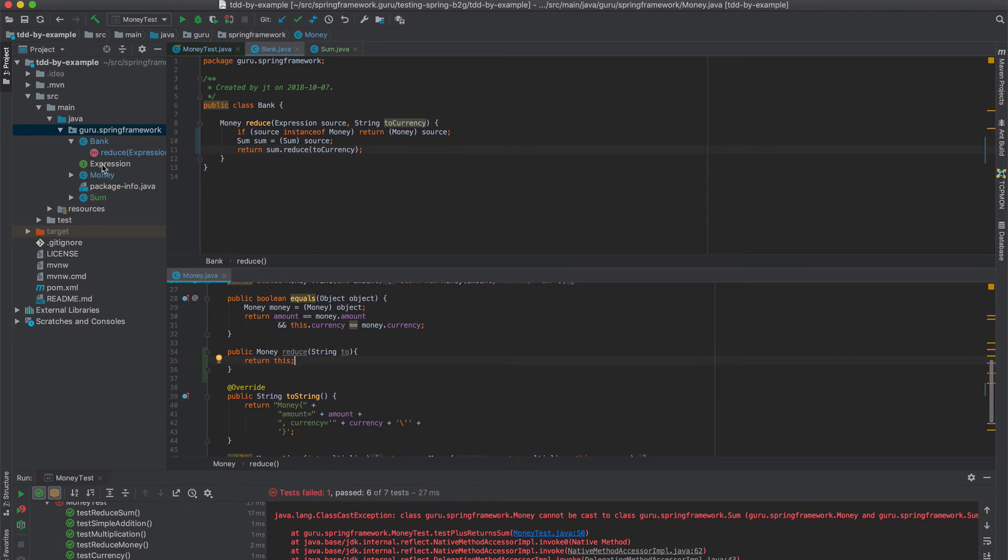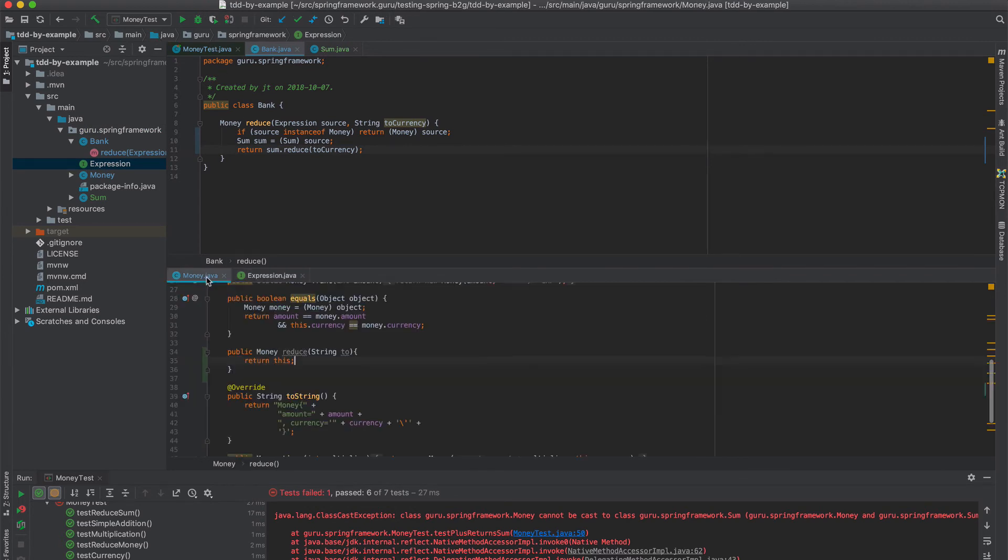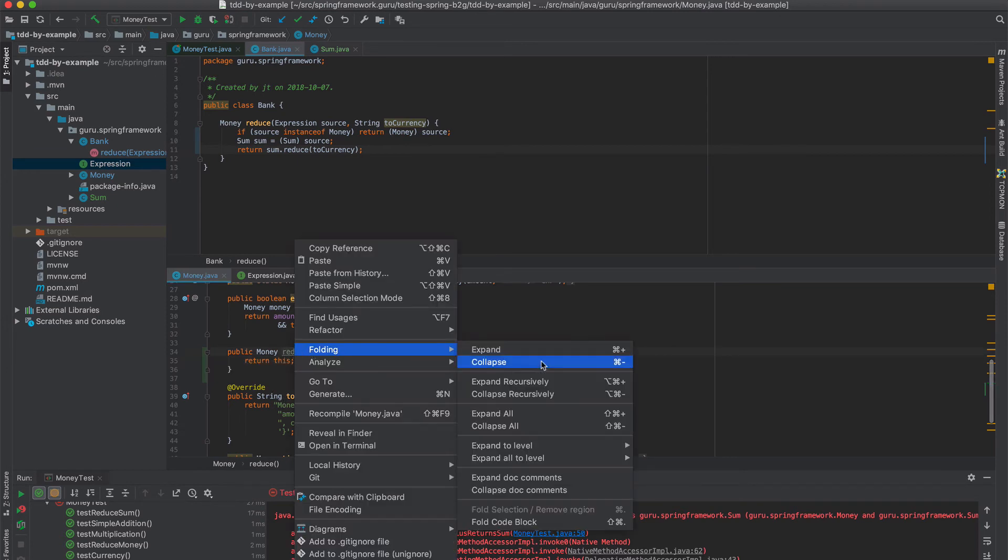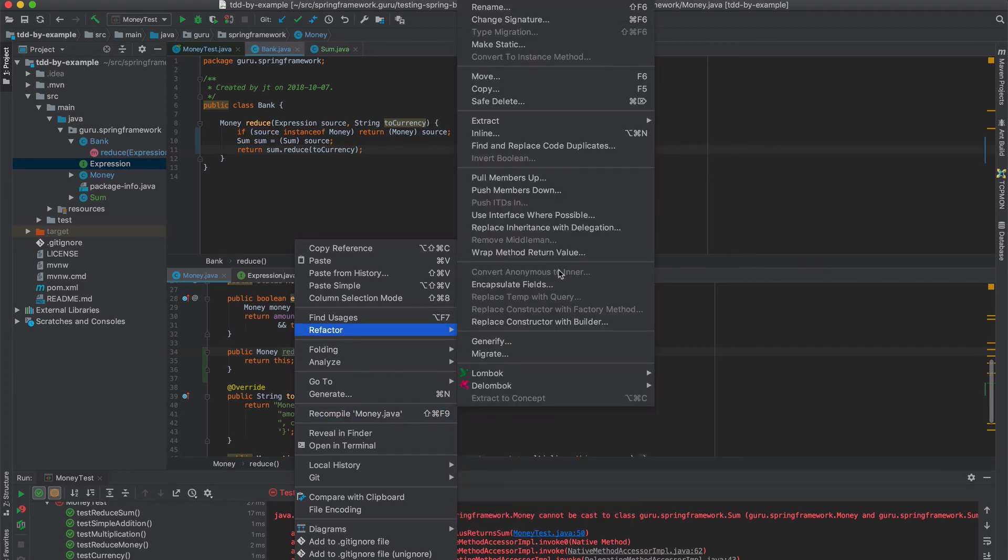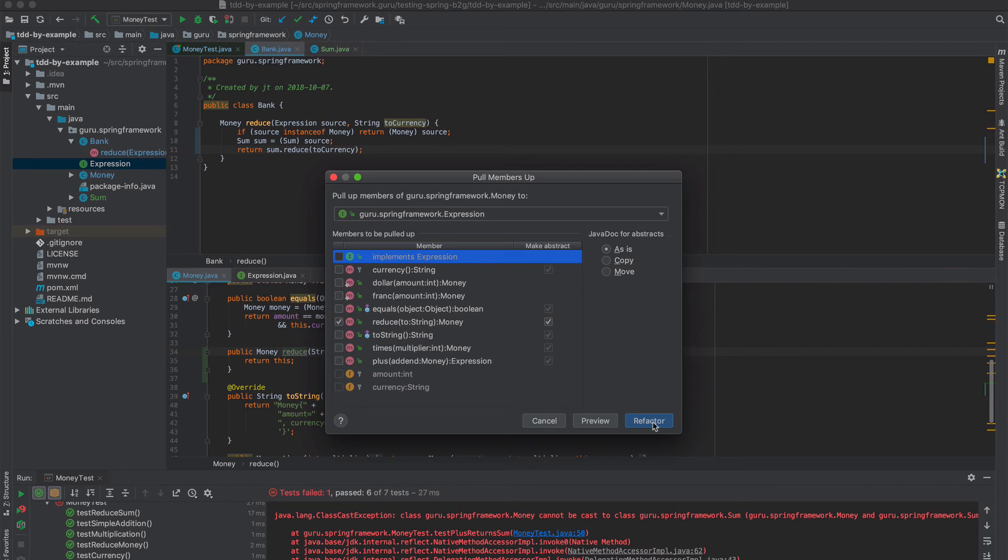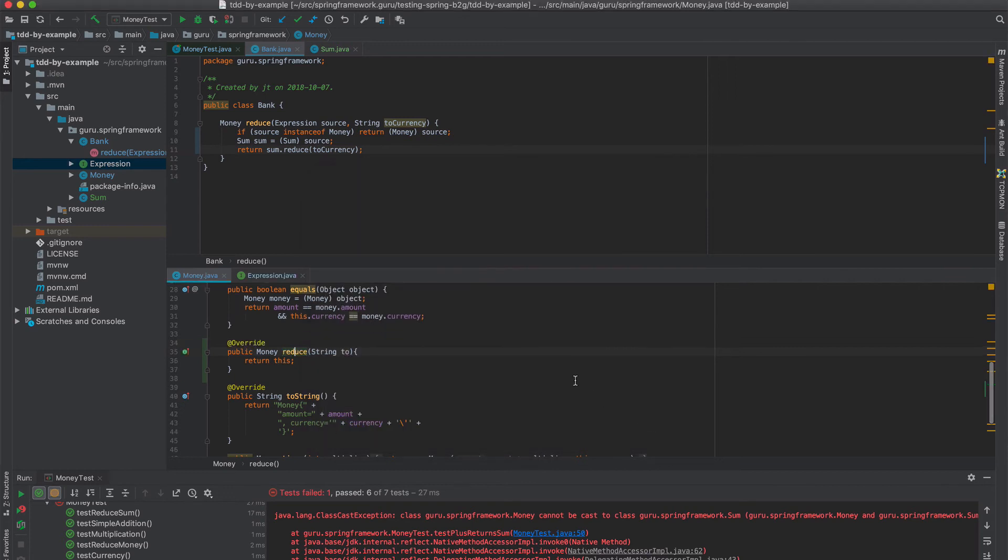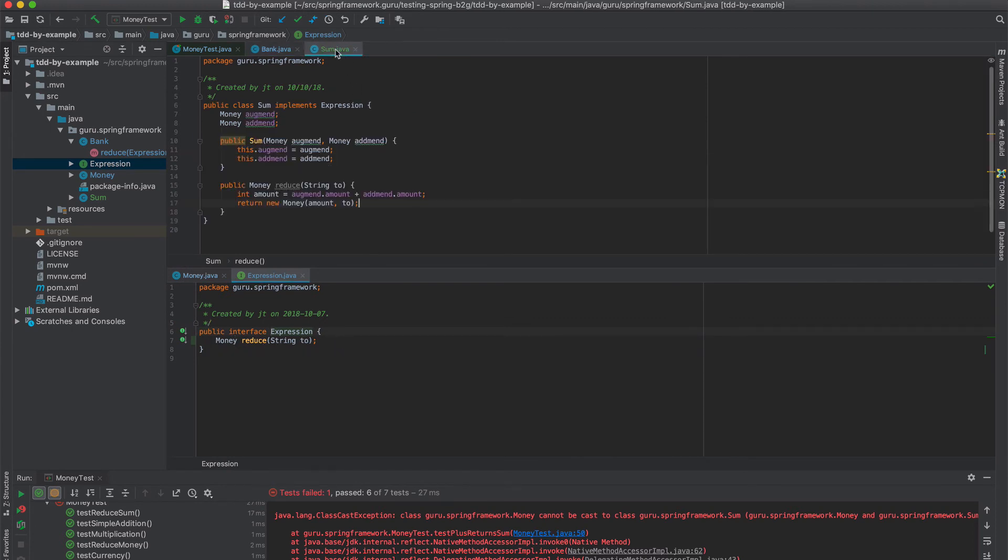And what we can do is come to expression. Actually, I can refactor it. Refactor that from there. So let's come up to this. And I'm going to come into IntelliJ, say refactor, pull members up. And we are going to say pull it up to that. Let's make sure that happened correctly. So now we can see that the interface expression implements reduce. Our sum also implements reduce.